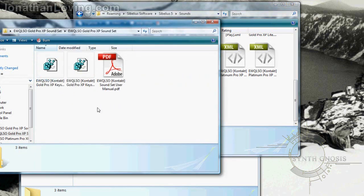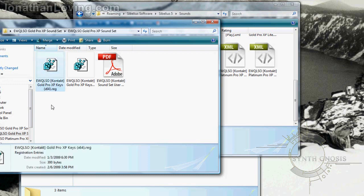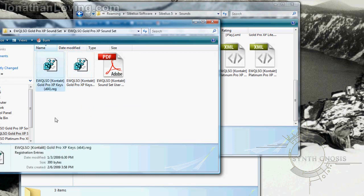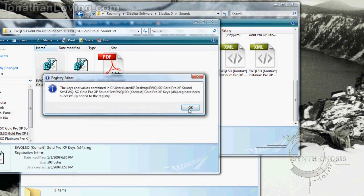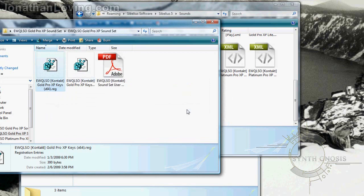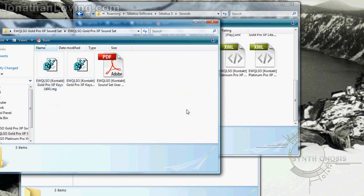Lastly, you need to double-click the appropriate registry file. You have a 64-bit file and a 32-bit file. This is a 64-bit system, so we need to double-click it, then click Yes and then OK, and you should be good.